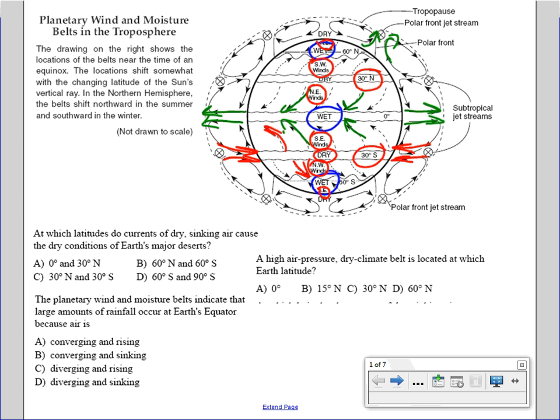In terms of North America, we are affected by the southwest winds. The southwest winds are the reason why our weather moves from west to east. So an area of low pressure is going to move from west to east.